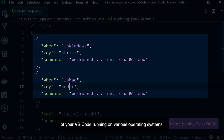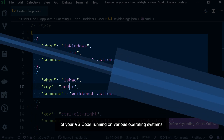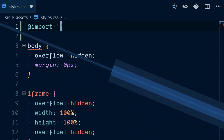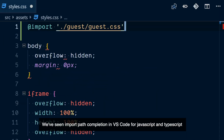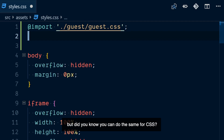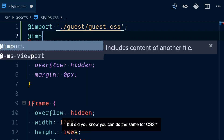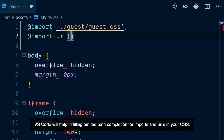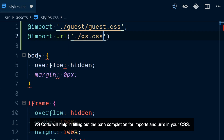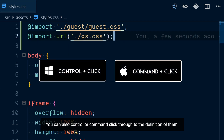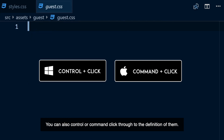We've seen import path completion in VS Code for JavaScript and TypeScript, but did you know you can do the same for CSS? VS Code will help in filling out the path completion for imports and URLs in your CSS. You can also Control or Command click through to the definition of each one.